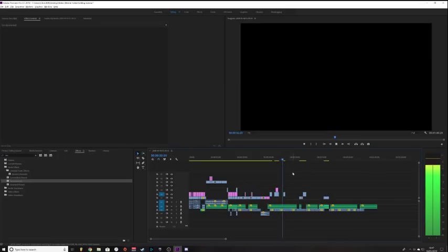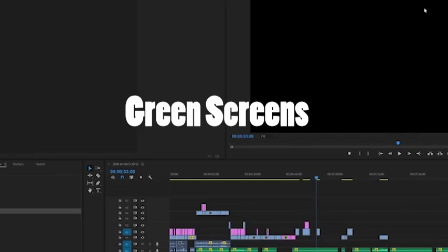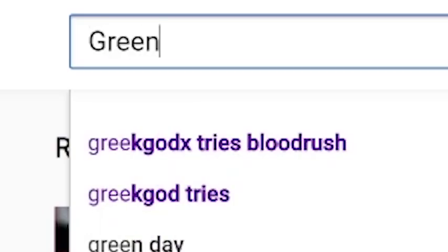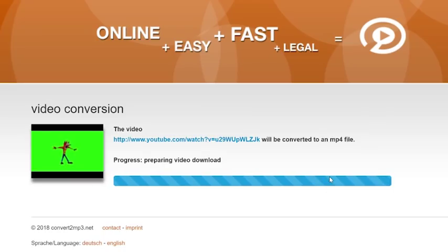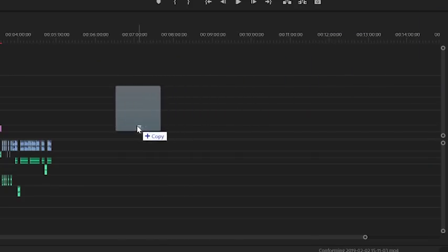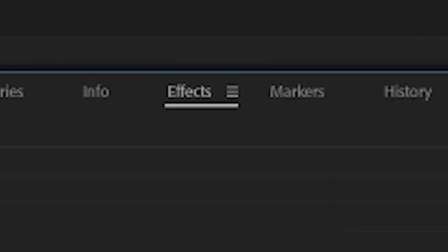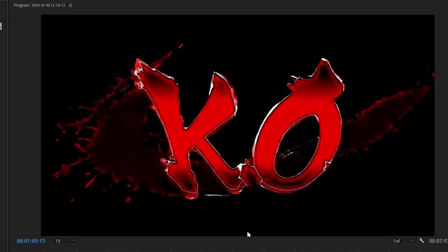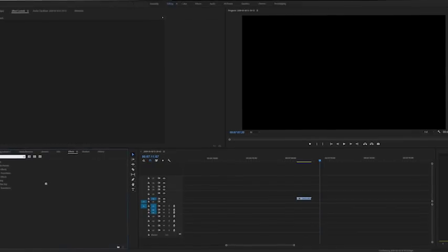Now this is where it starts getting fun, because we're going to start importing some green screens. It's pretty simple to use a green screen. Step one: go onto YouTube and find a green screen of whatever you want. Step two: download that green screen using an MP4 converter or a 4K video downloader. Once you've done that, drag it into Premiere, then search for Ultra Key in the bottom left under Effects. Drag the Ultra Key onto the clip, then click that little thermometer — or flammometer — and select the green. There you go, you've got yourself a green screen.